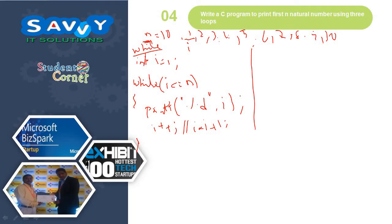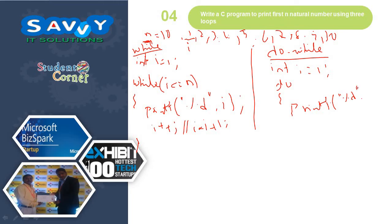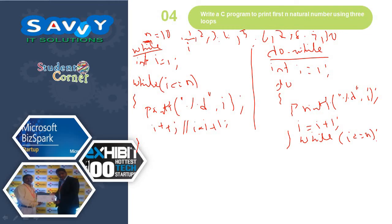Now moving to do-while: int i = 1. Do: printf("%d", i); i = i + 1; while i less than or equal to n. That is the way do-while works.